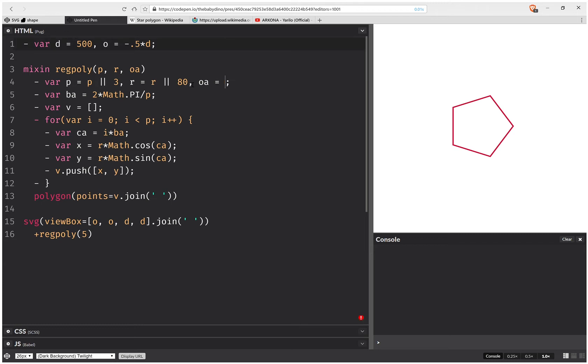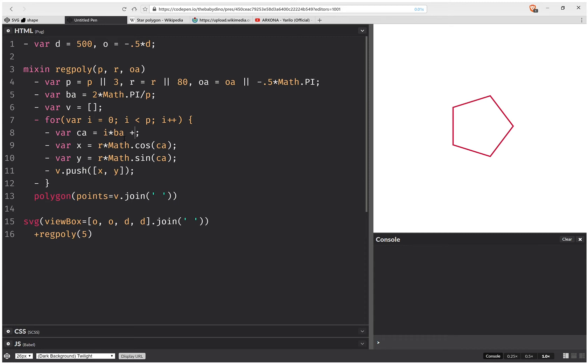So then by default, this value is going to be minus pi over two, which is minus 0.5 times pi. And I need to add this offset here.